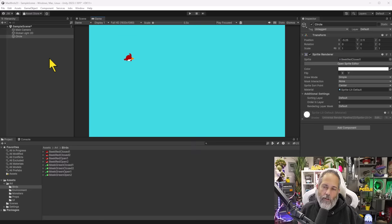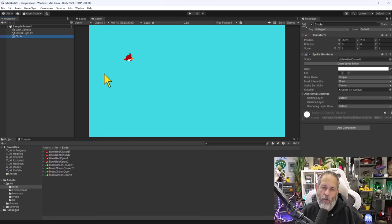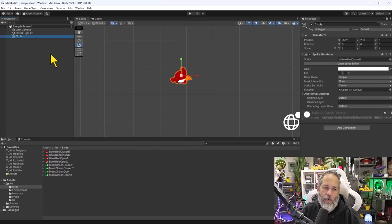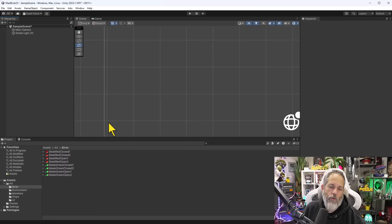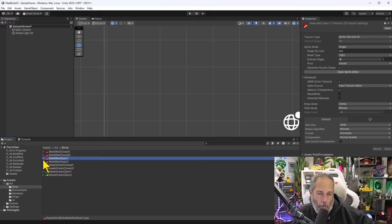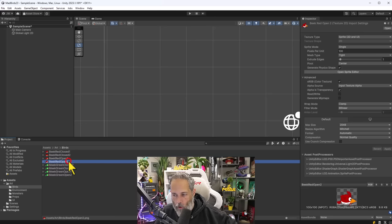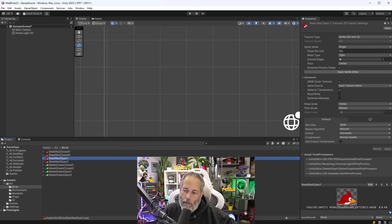Let's delete this bird and create an animated one. In the Hierarchy, select the circle object and hit Delete. For an animated bird, go to Assets > Art > Birds. We have bird red open one and bird red open two — going back and forth between them looks like a flapping wing. This time I'll use the green bird. I'll select both green open sprites by clicking open one and Shift-clicking open two, then drag them into the scene hierarchy.